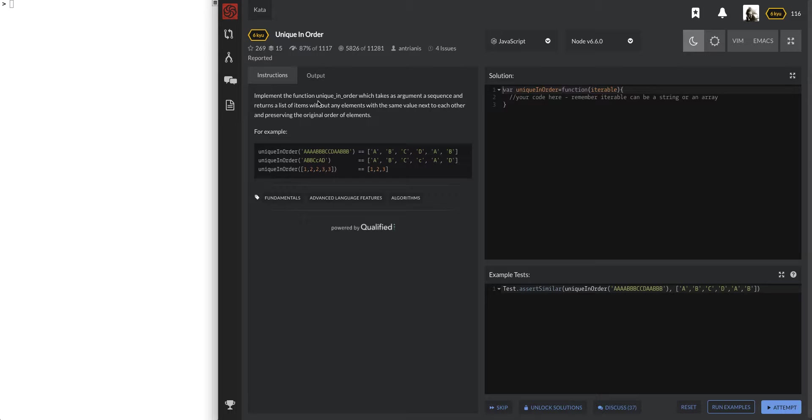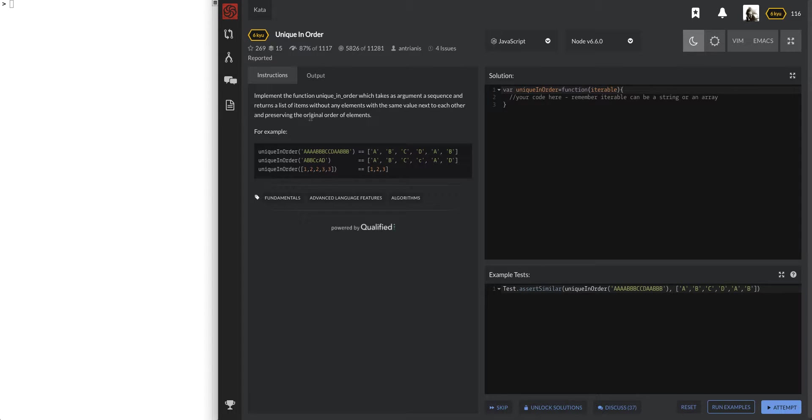Implement the function UniqueInOrder which takes an argument, a sequence, and returns a list of items without any elements with the same value next to each other and preserving the original order of elements. So pretty much if I've seen it before then don't repeat it.